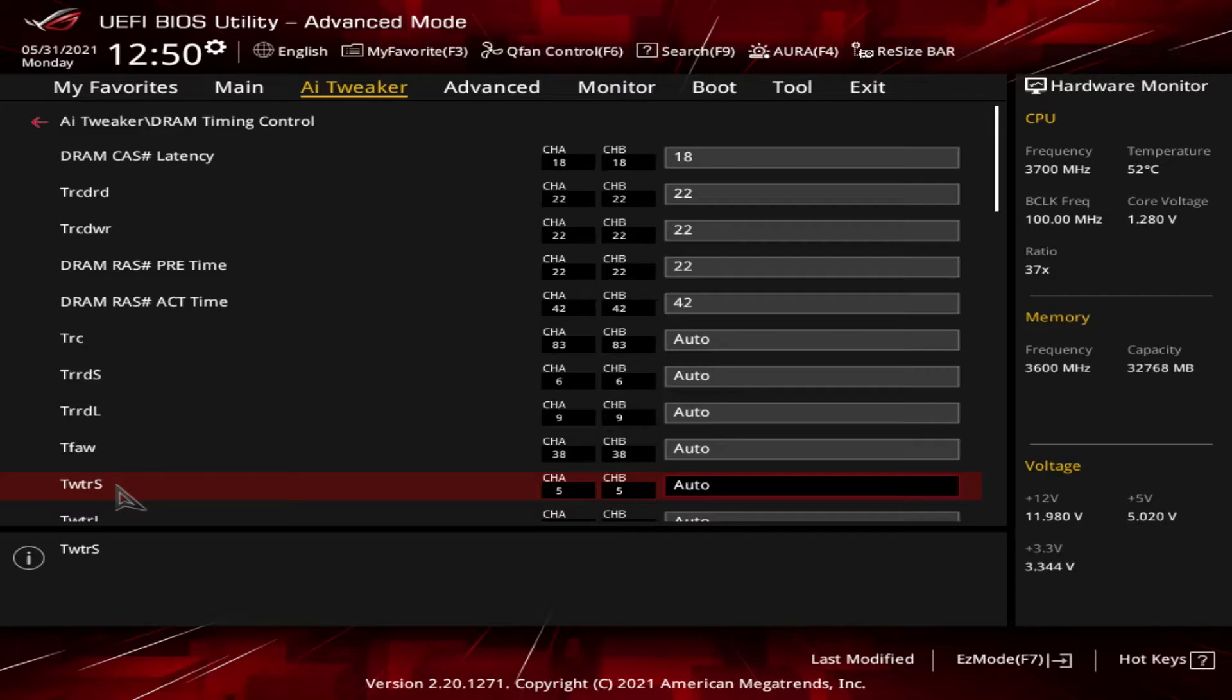We have tWTRS. That's the write to read delay in a different bank. That's the delay between a successful write command and the read command across different banks.